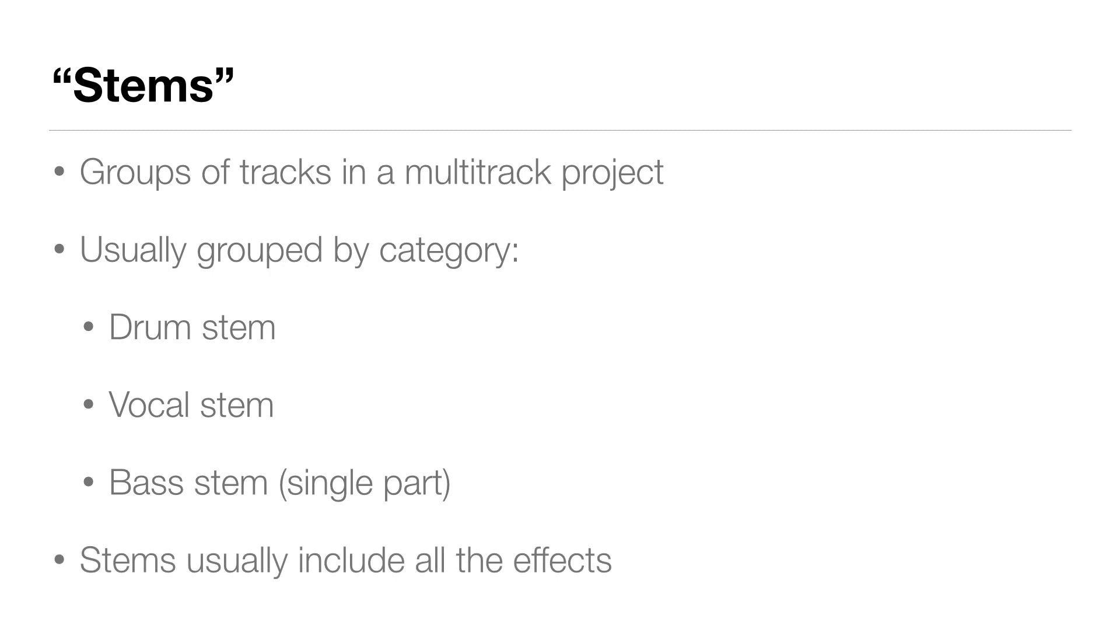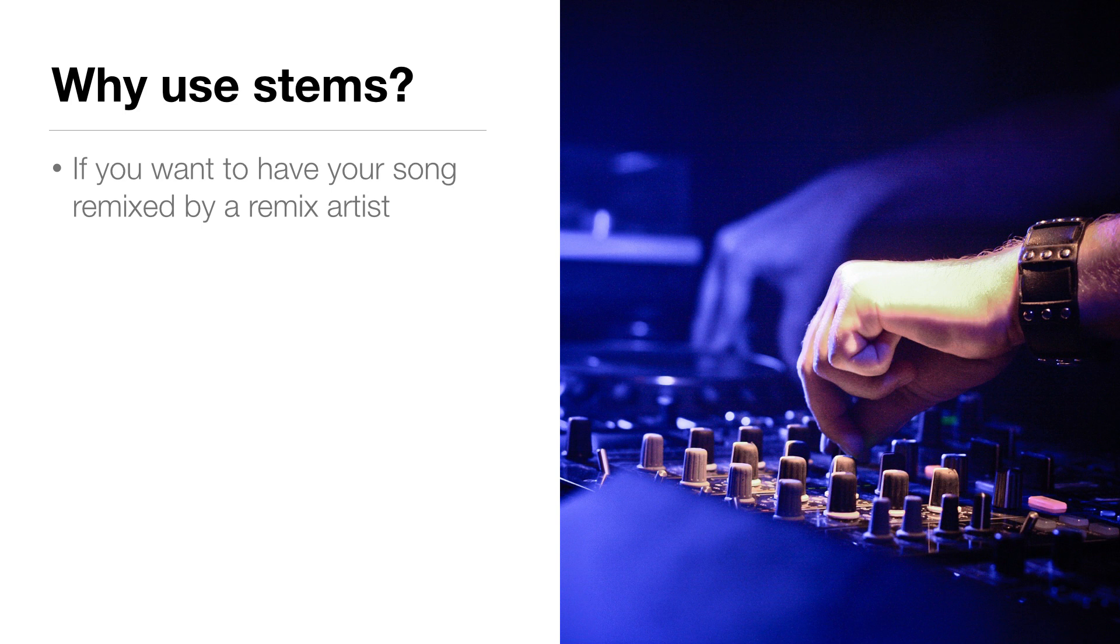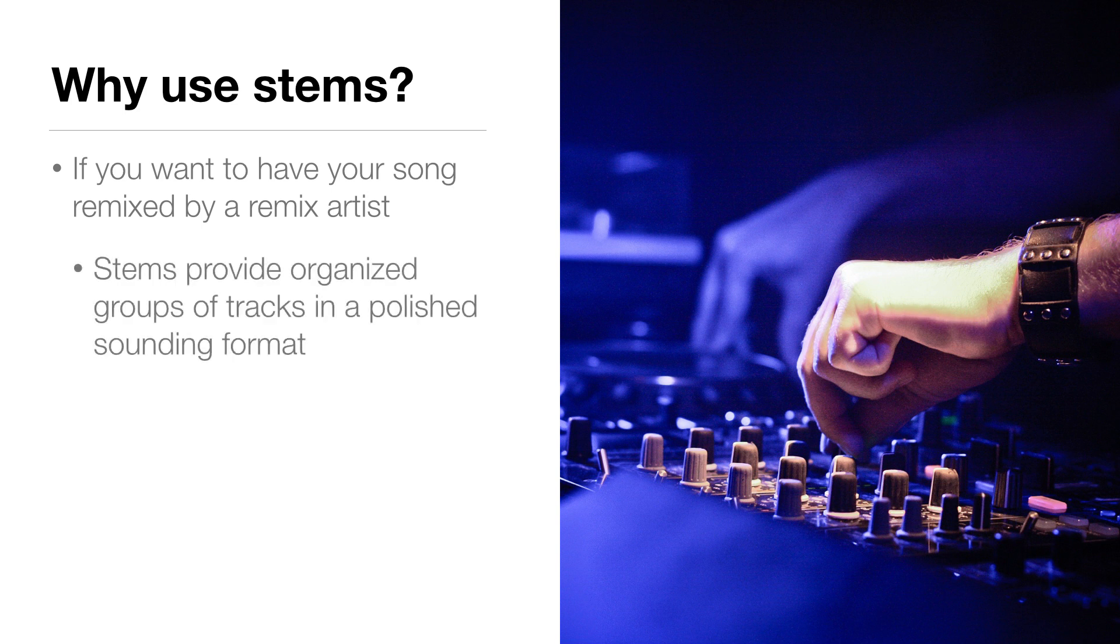So why use stems? Stems are great if you ever want to have your song remixed by somebody else. Remix artists like stems because they provide organized groups of tracks in a polished sounding format, as opposed to raw tracks that wouldn't have any effects.